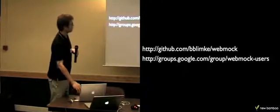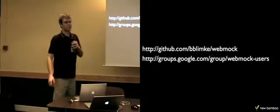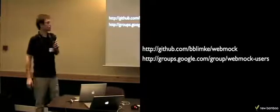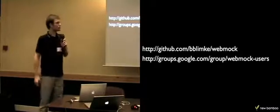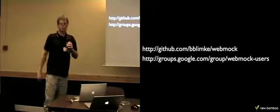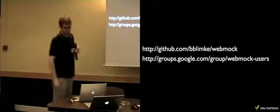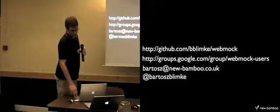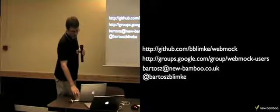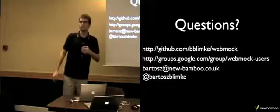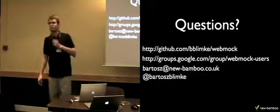So if you want to get more information about WebMock, please visit the GitHub website. Or if you have any issues or any ideas how to improve it, please write to the WebMock users group, or just write me directly. Any questions?